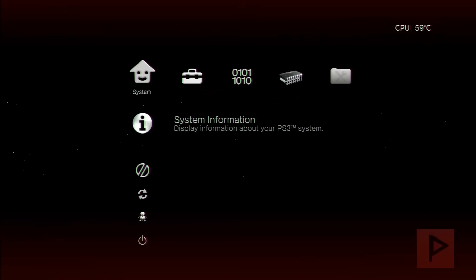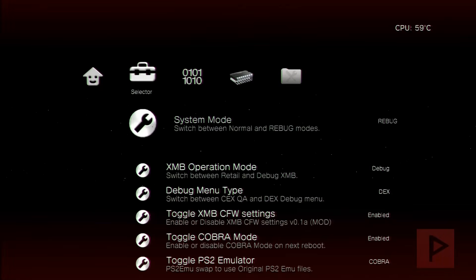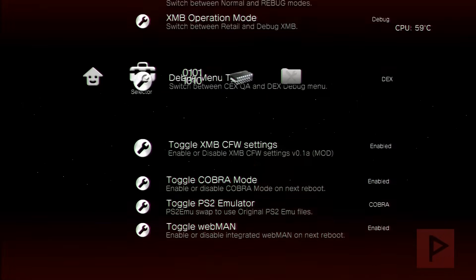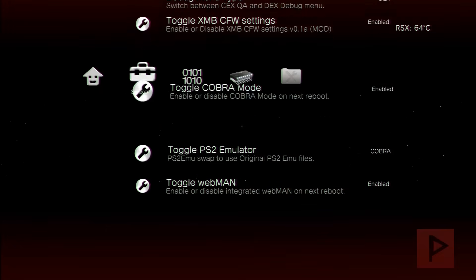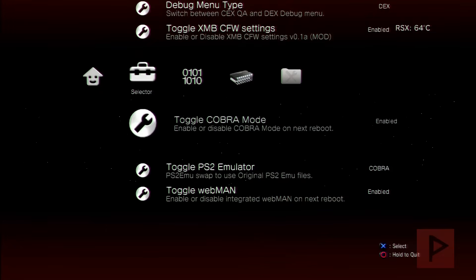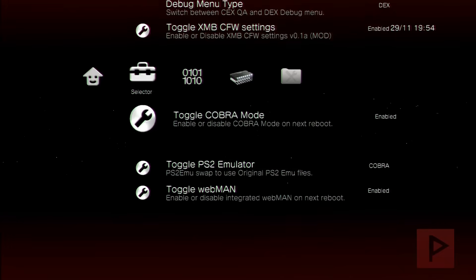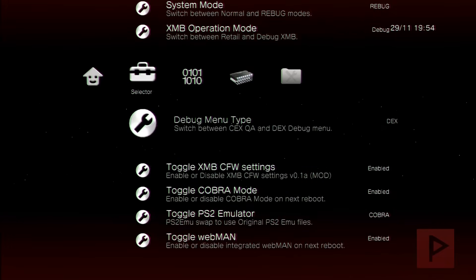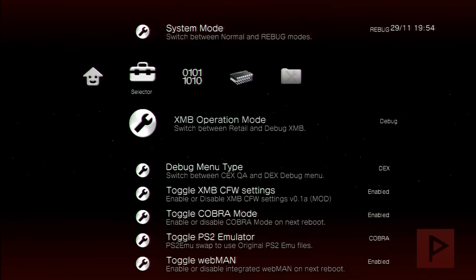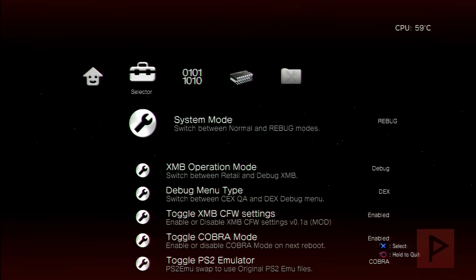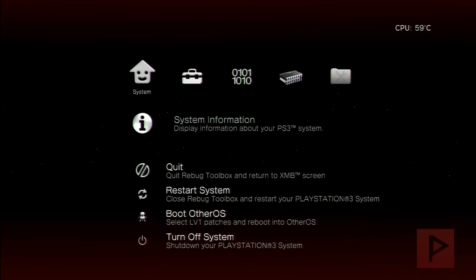Once the Rebug Toolbox is loaded, go to the right-hand side to Selector, and scroll down all the way to the bottom and make sure that your Toggle Cobra Mode is enabled. If you want to mimic my settings, you can certainly do that as well. Once you've done that, go ahead and quit and go back to the XMB screen.